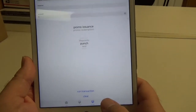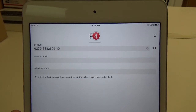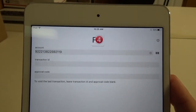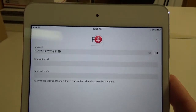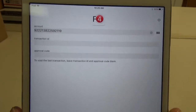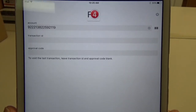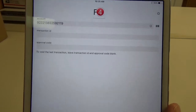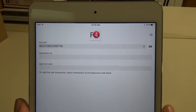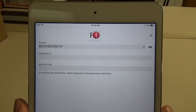If you go to void down here at the bottom, you would enter in the card number, the transaction ID, and the approval code that would be printed on the receipt, and that would allow you to void that transaction. Or, like it says there, if you want to void just the last transaction, you can leave it blank and hit void. That is how you log in and run transactions on the mobile app on your Apple iOS devices.